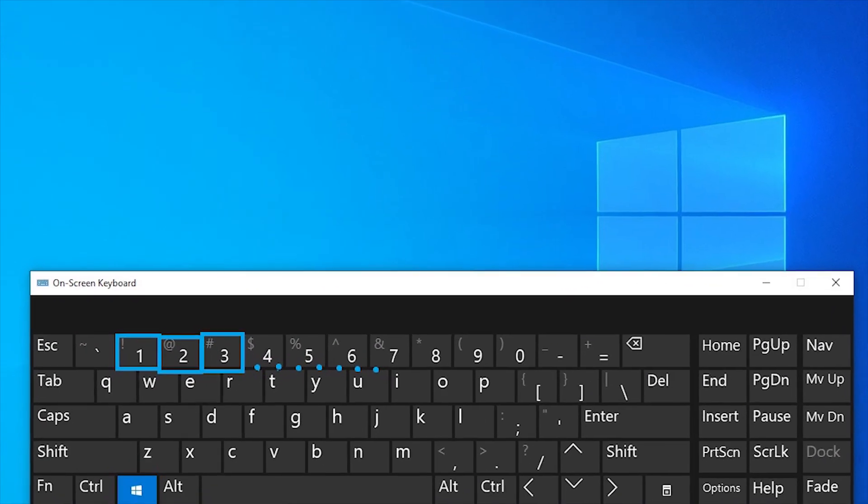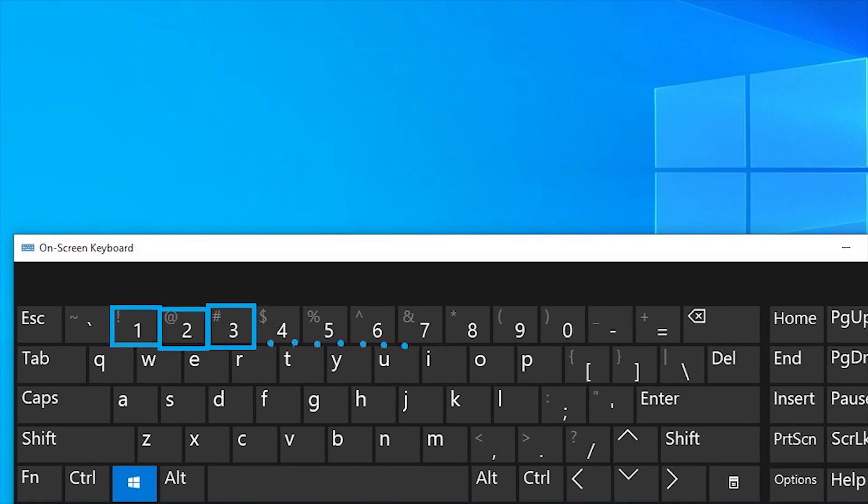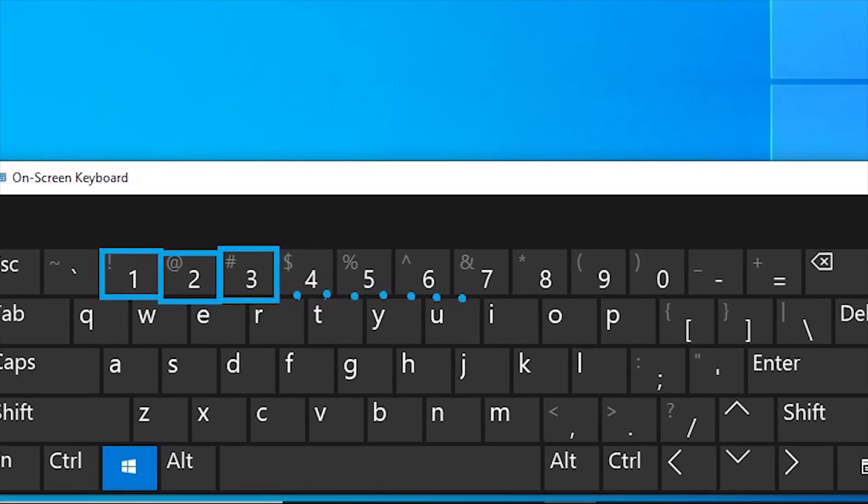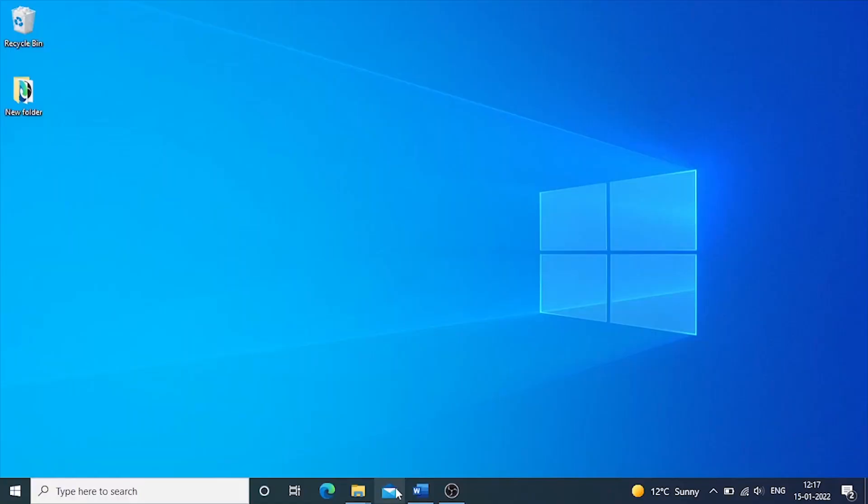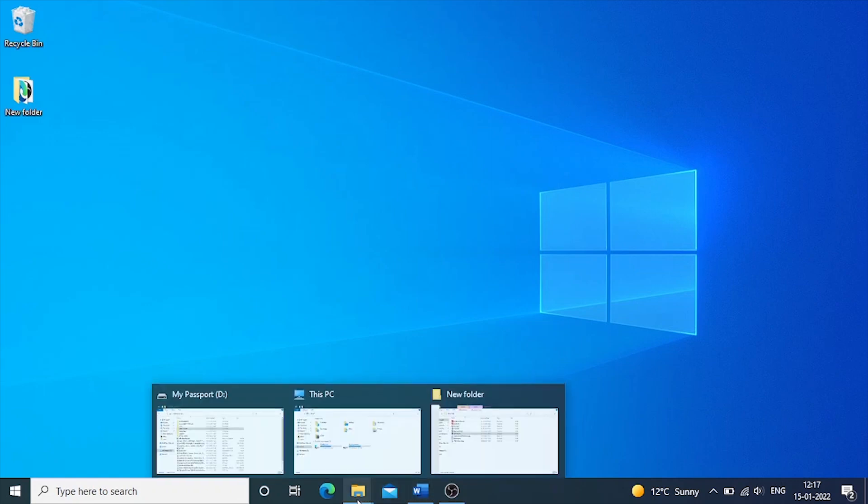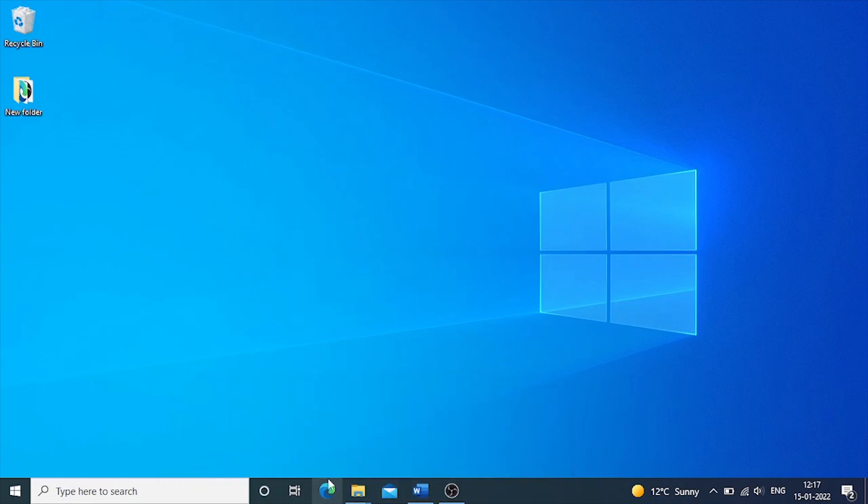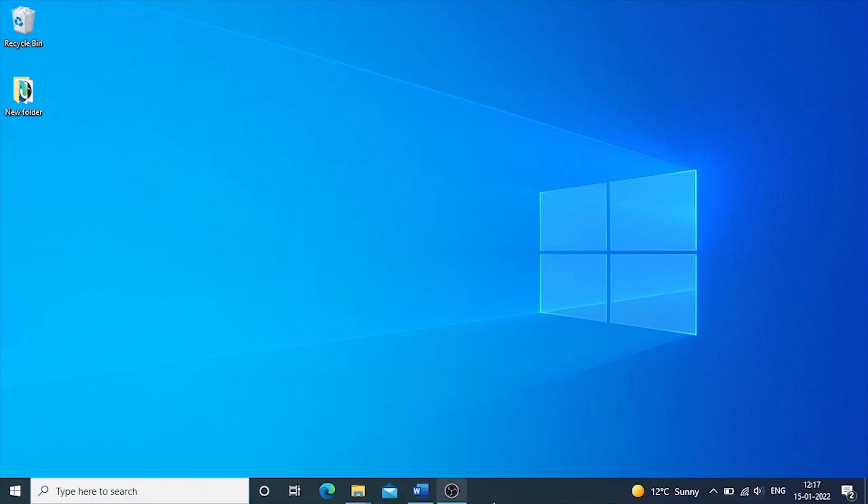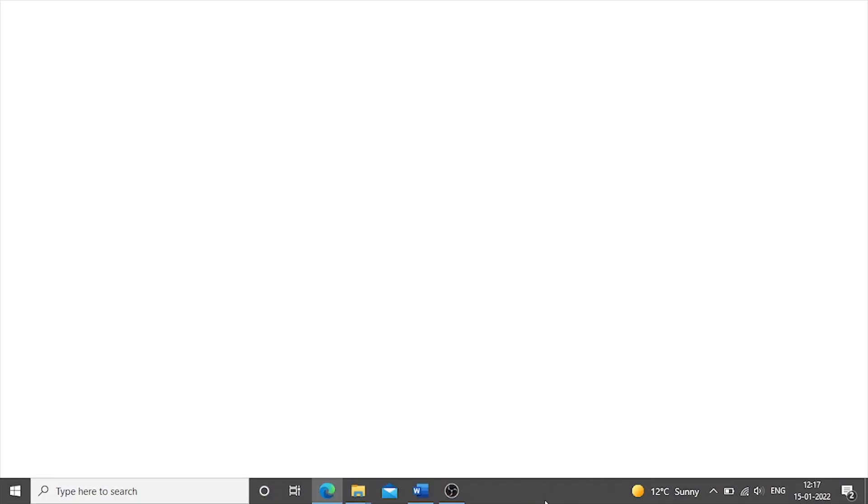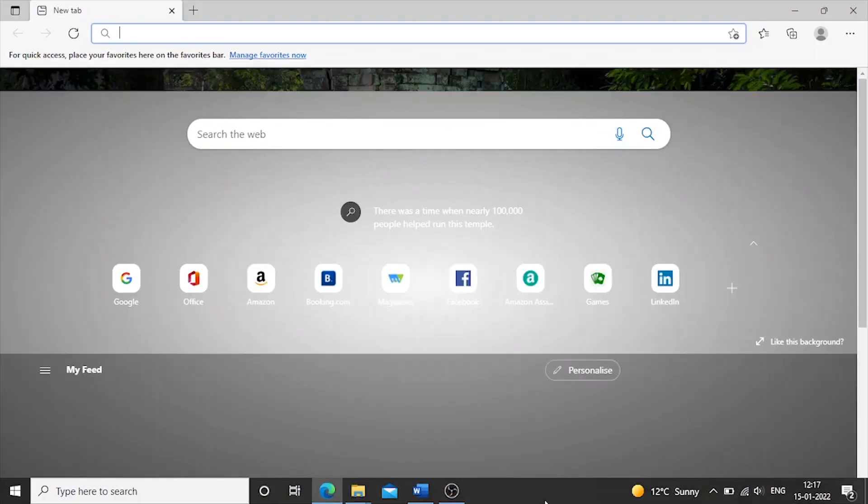Windows plus number keys. We keep frequently used applications on the taskbar to access them faster. Windows plus number keys from one to nine will open an application from left to right as shown in the taskbar.